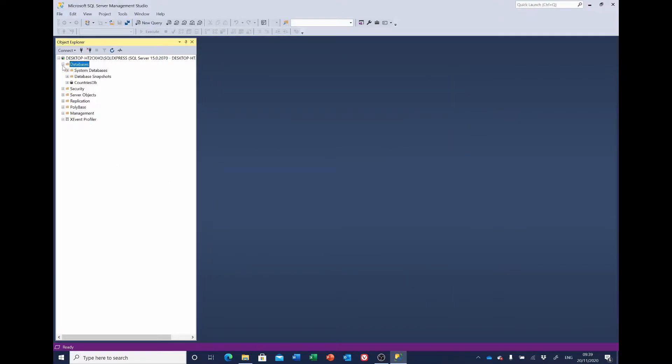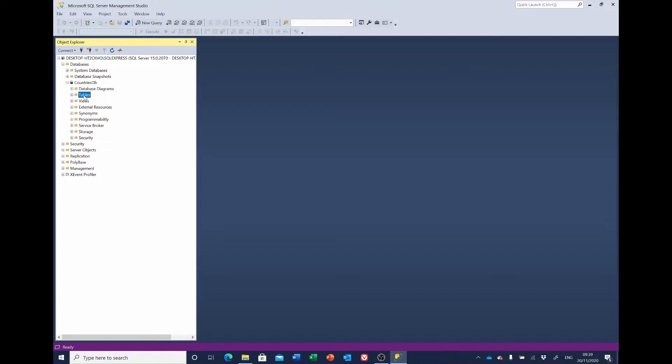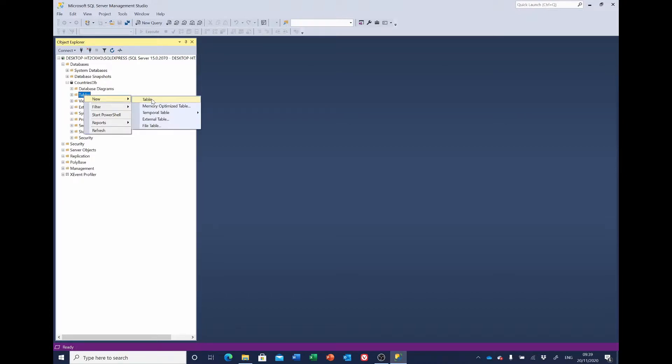Now expand it. We should see countries there. If we expand the countries we'll get to tables and we need to add two tables, one for countries and one for cities. So we'll right click new table.